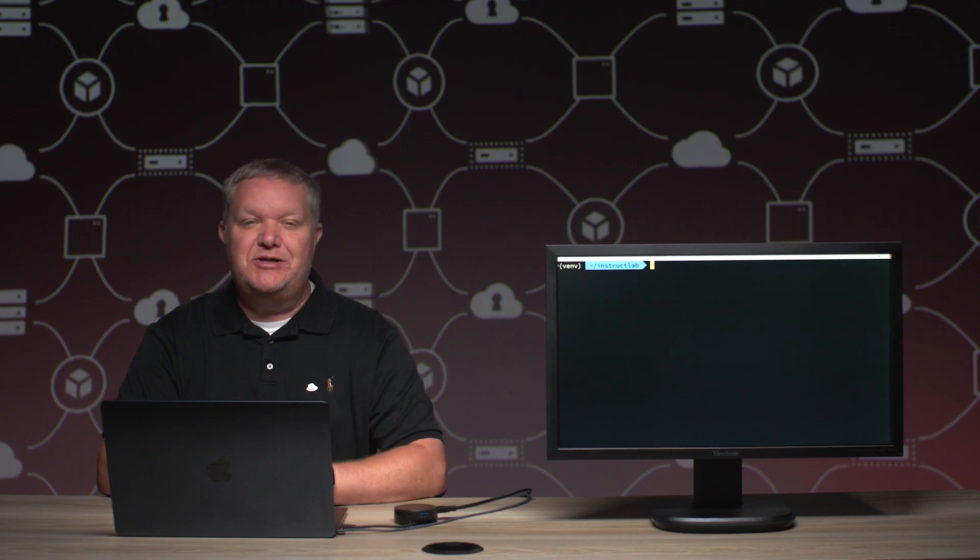Hey everyone, this is Grant. Today I'm going to show you a quick demo of our InstructLab project. At the end of the demo, you should have enough information to see how InstructLab can help you at your current job with your company or with your open source project.